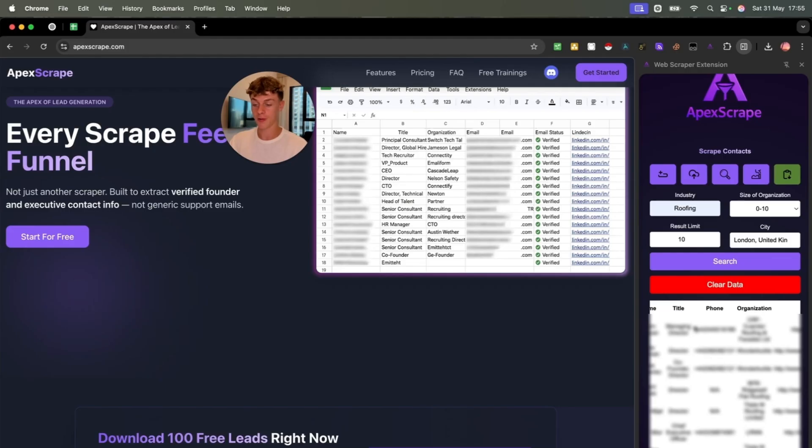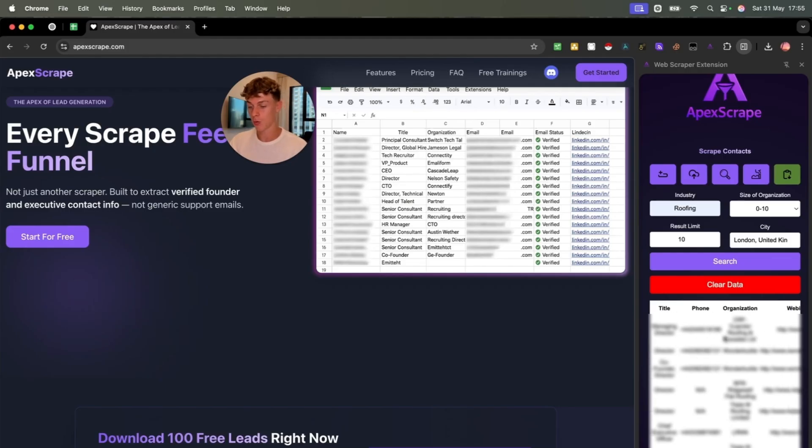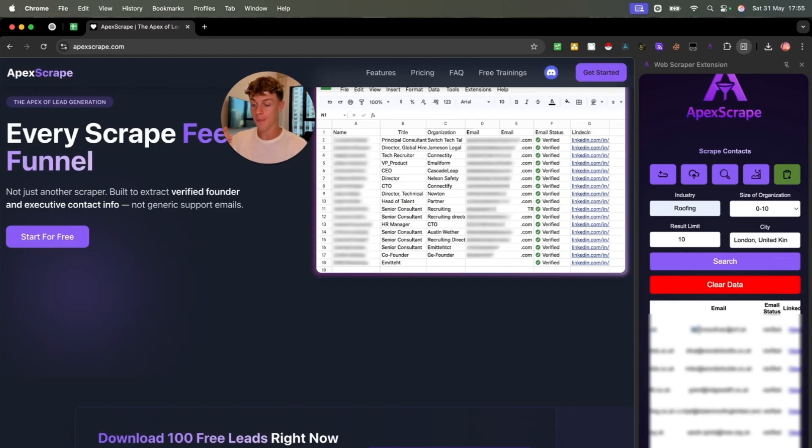People that can actually make decisions. So when you reach out to these people, whether it's through their phone, so that can be SMS, it can be WhatsApp, it can be cold calling.